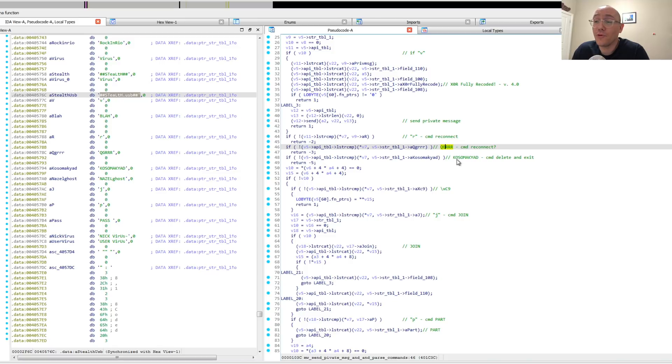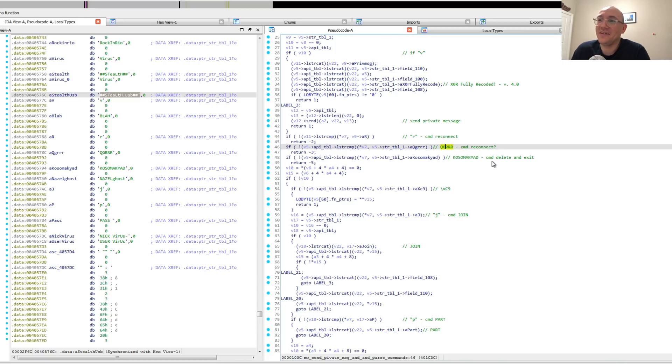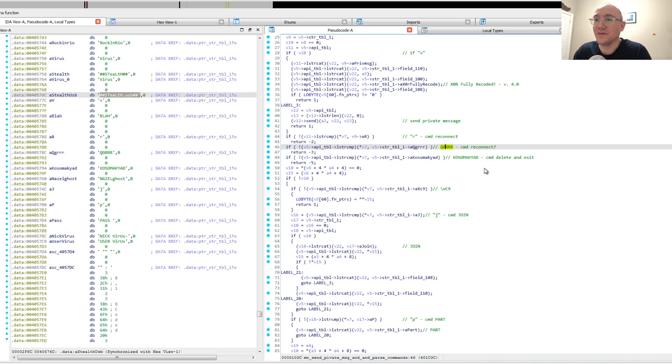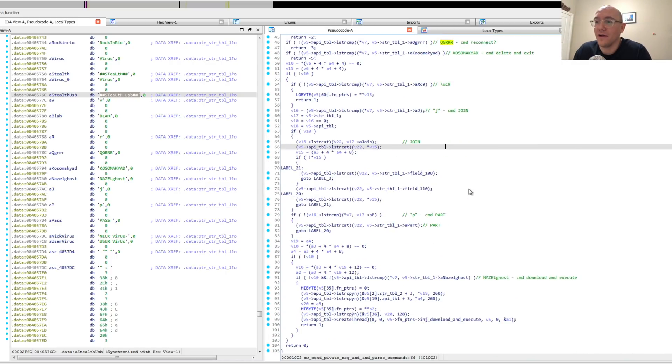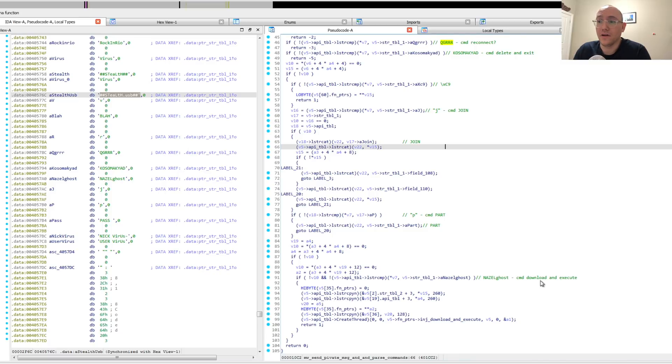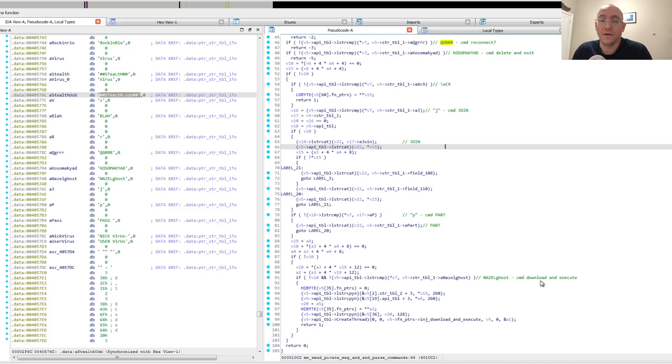The important ones are this Cosimo Yad, which means delete the malware and exit. So that's basically like a remove yourself command. Then we also have another very important command here: Nazal ghost, which I think is really the core component of this worm. And that is where the operator can send a binary which is downloaded and then executed on the host.